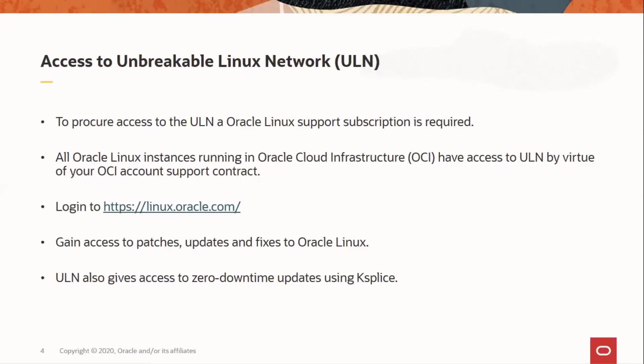The ULN site can be accessed by logging in at linux.oracle.com. ULN hosts various content such as bug fixes, security updates, and software updates to various software provided with the Oracle Linux distribution, as well as a few additional packages that are not part of the distribution. The ULN also gives access to zero downtime updates with Oracle Ksplice.